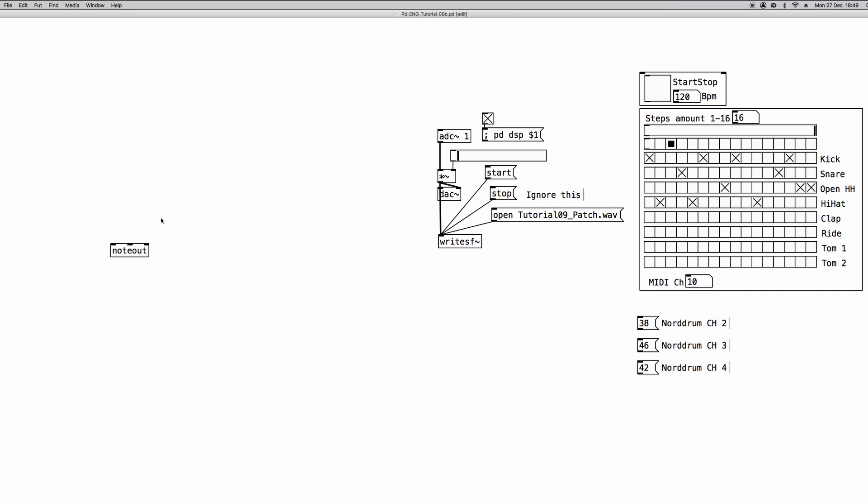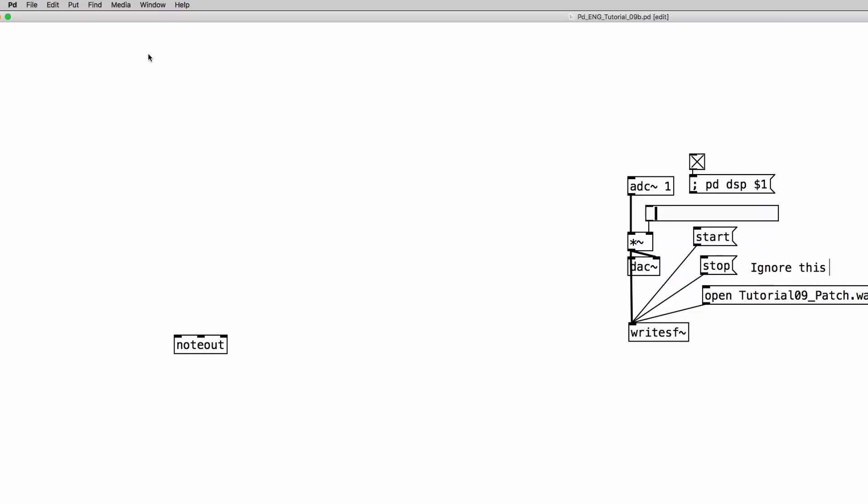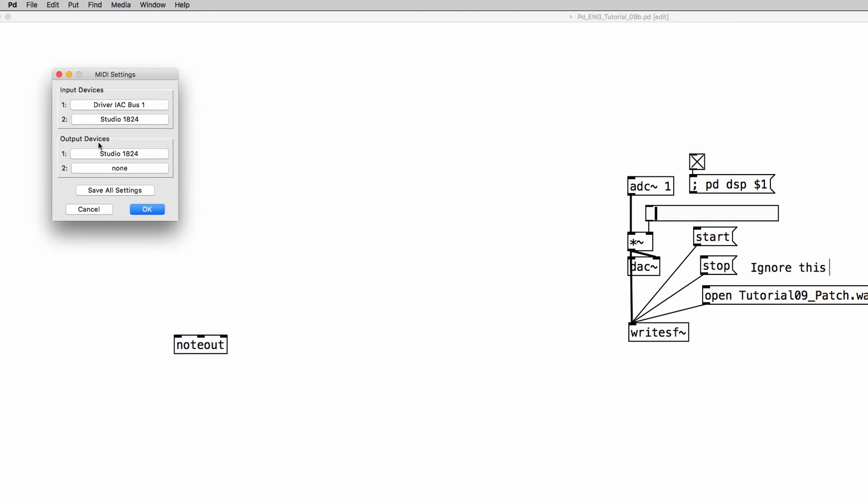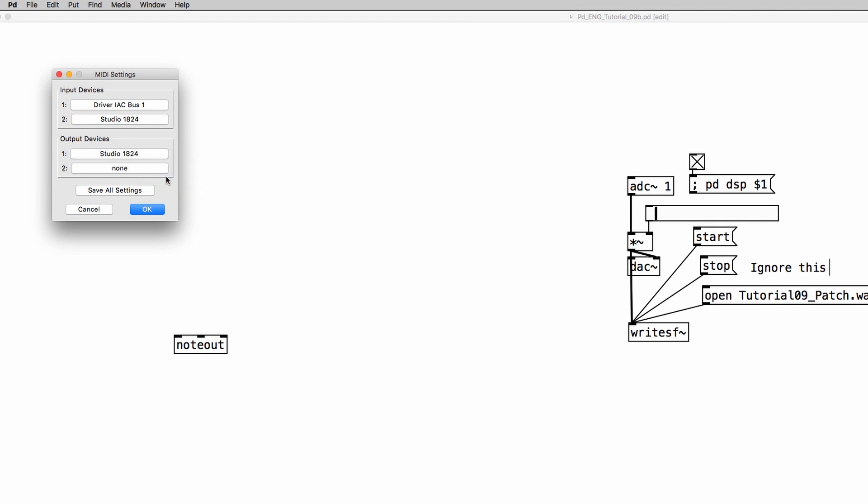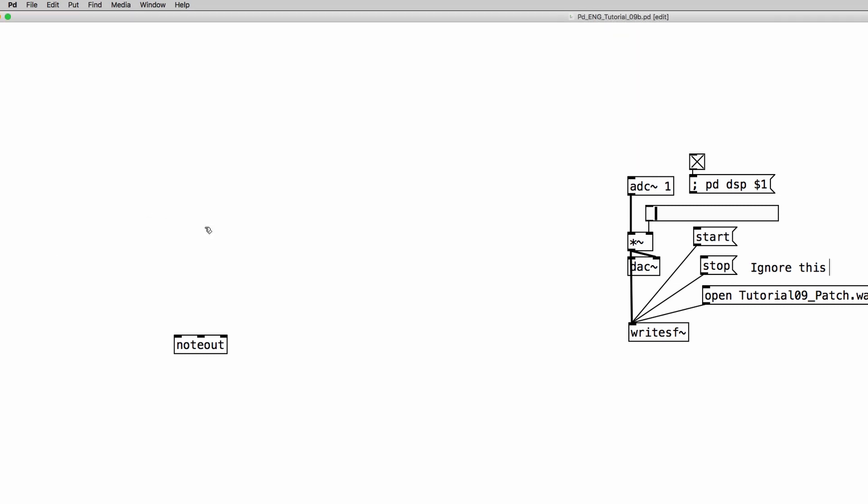The first thing that we need to do is to correctly select our MIDI interface. We go to the media menu and MIDI settings. Then where it says output devices, we can click on the first item and choose the output device that we have connected to our system. In my case I'm going to use the MIDI output of my sound card, which is the Studio 1824. I'm going to save all settings and click OK.